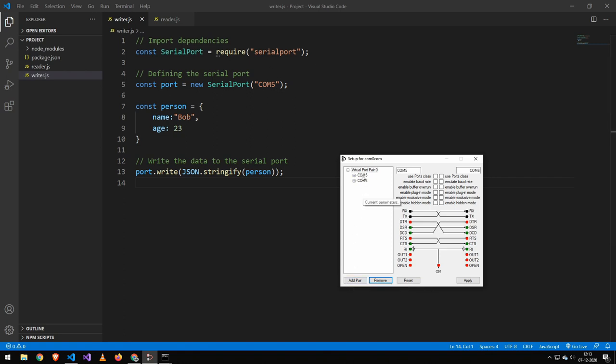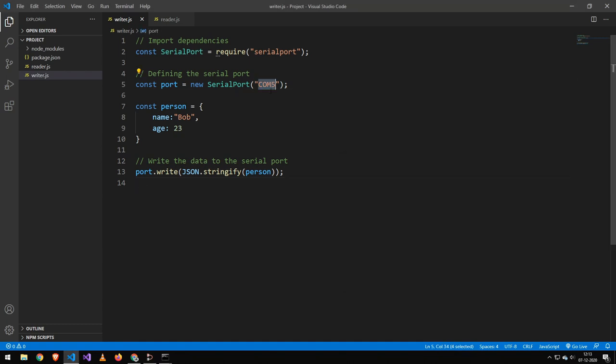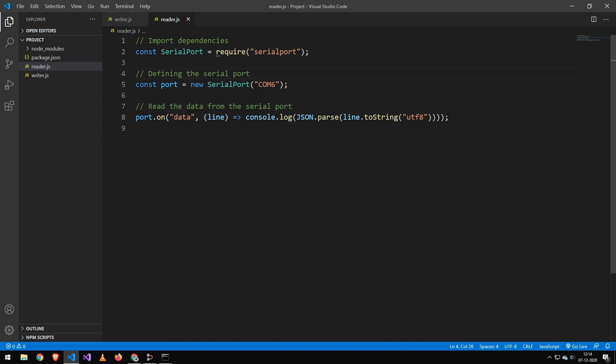They will most likely not be named COM5 and COM6. They will have some kind of name and you can change the name up here. That really does not matter. You just have to remember that the name you put here and here, that is the name you want to put in the reader and in the writer.